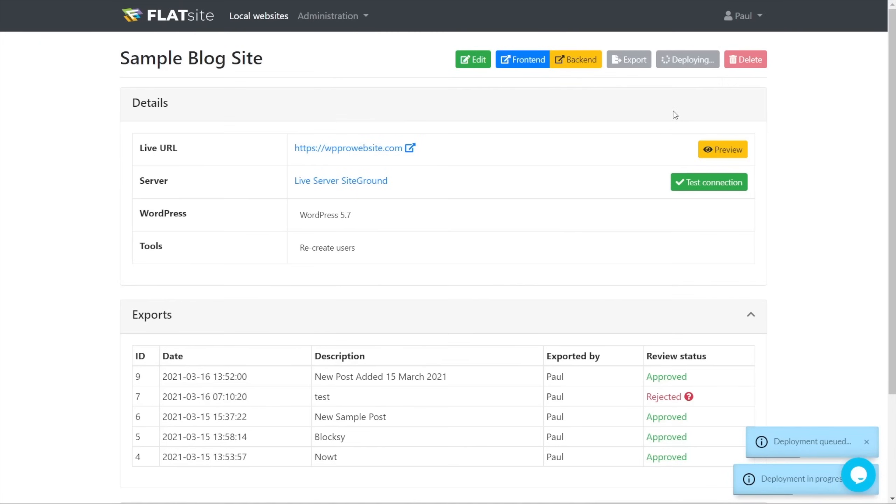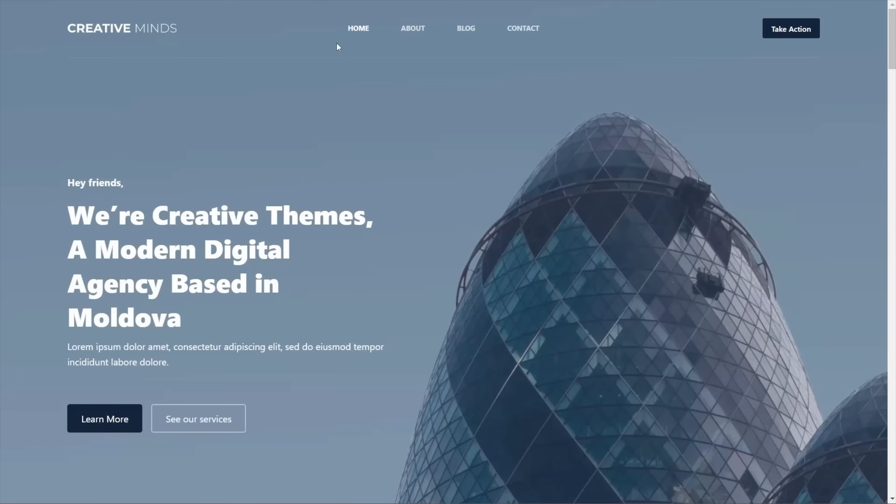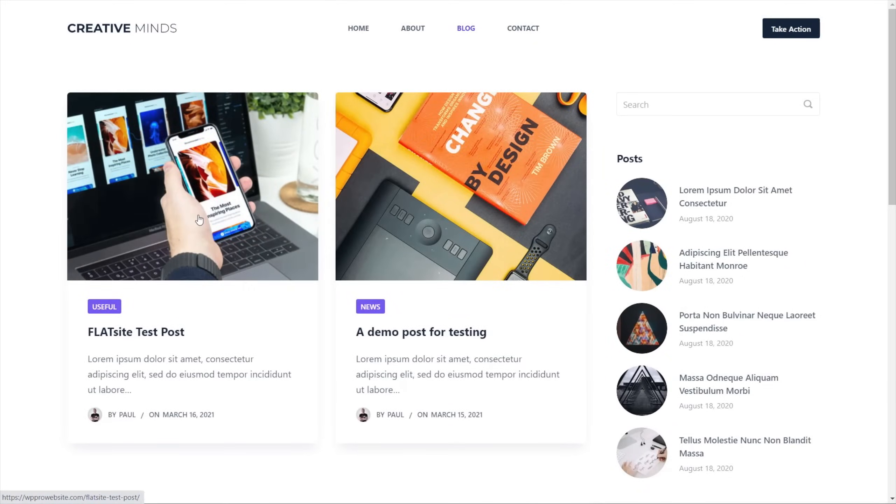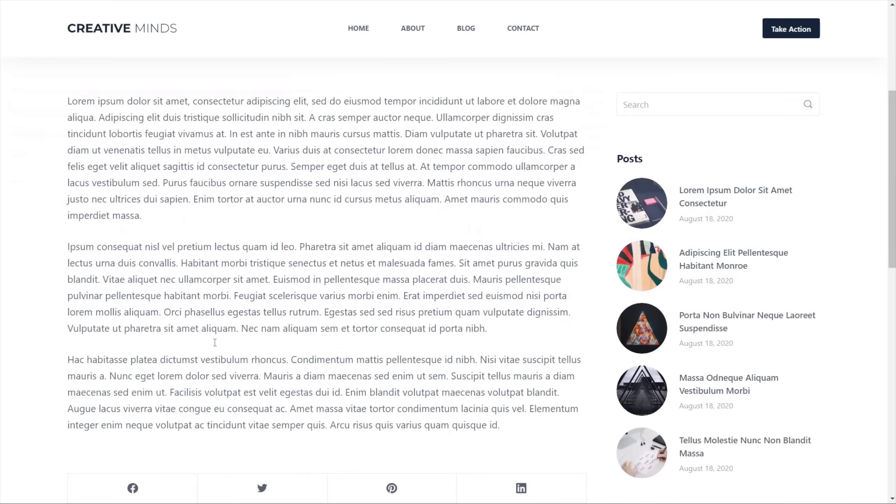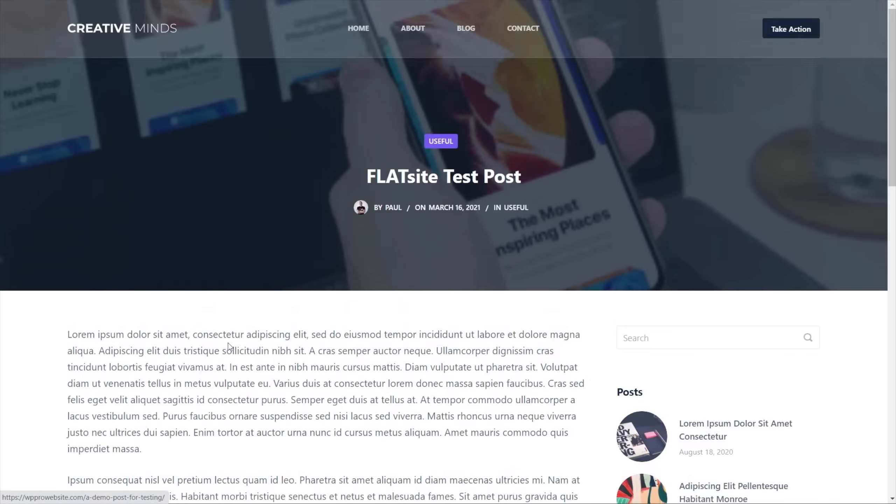Again, depending upon the size and the amount of changes you've made will depend on how long this actually takes. There you go. After a couple of seconds, that's the deployment completed, and we're now ready to take a look at our live site. So what we're going to do is open up this link, going to pop over to our blog where we made the change, and you can see there's our Flatsight test post we've just created, all included in our site. We'll open that up, and you can see there's all the information, including the featured image.